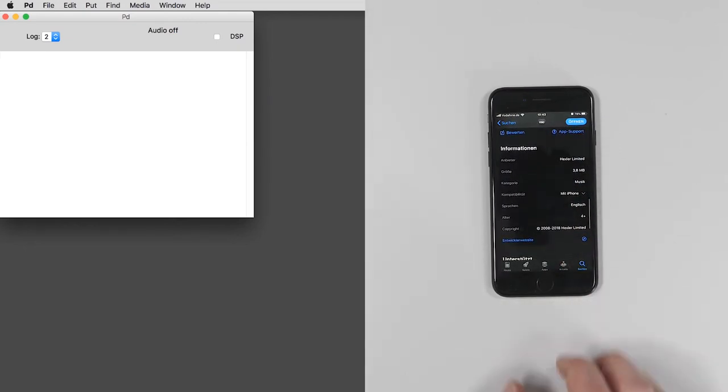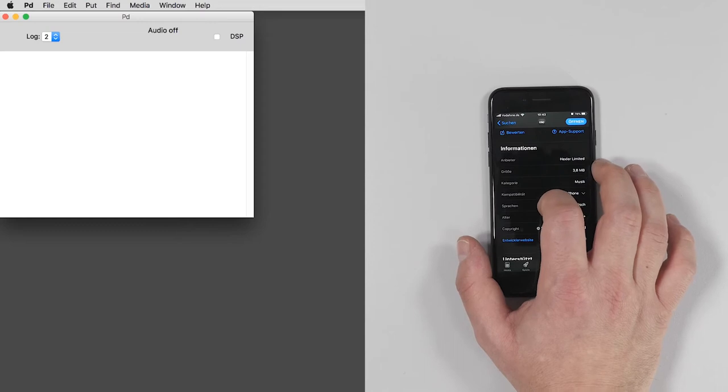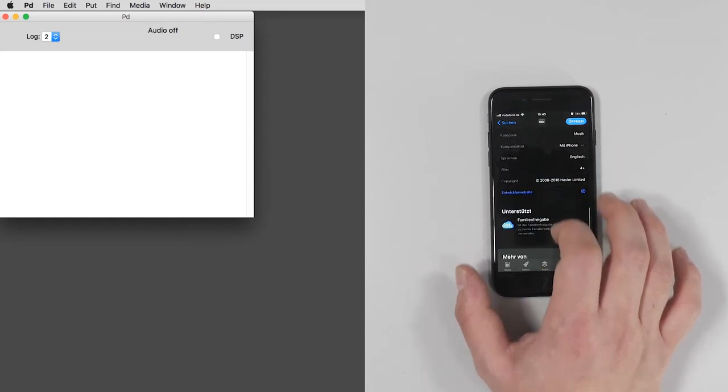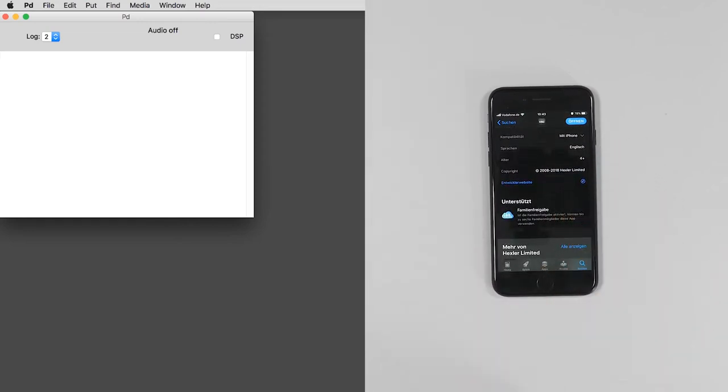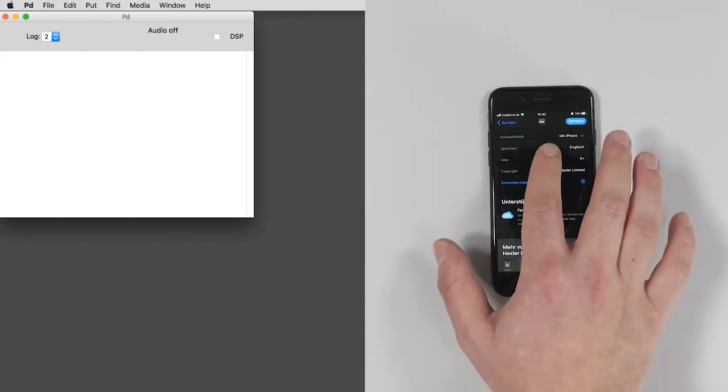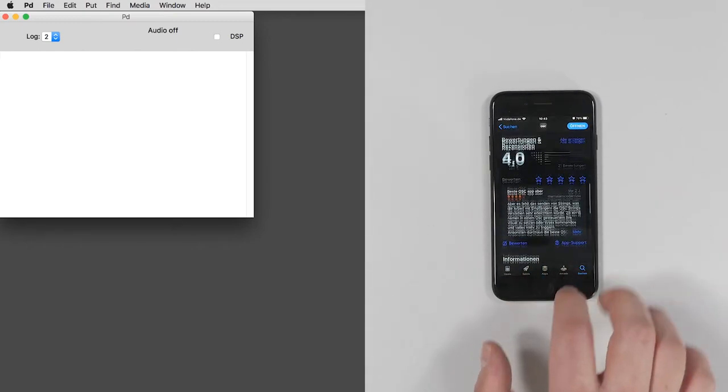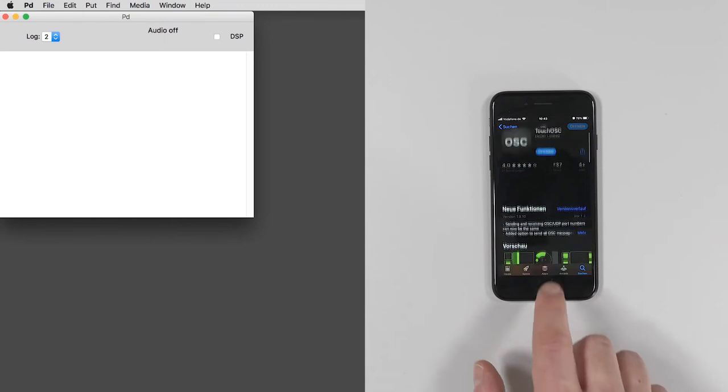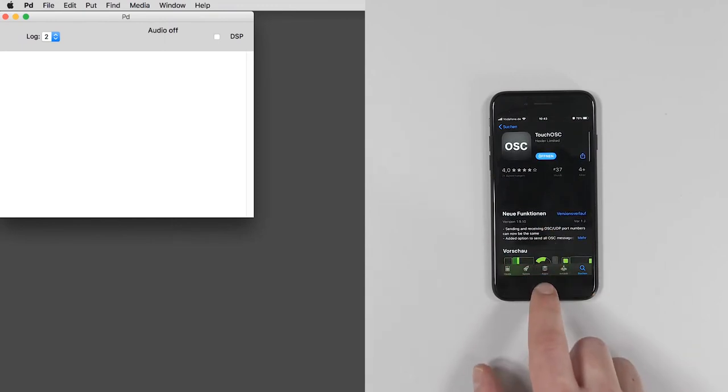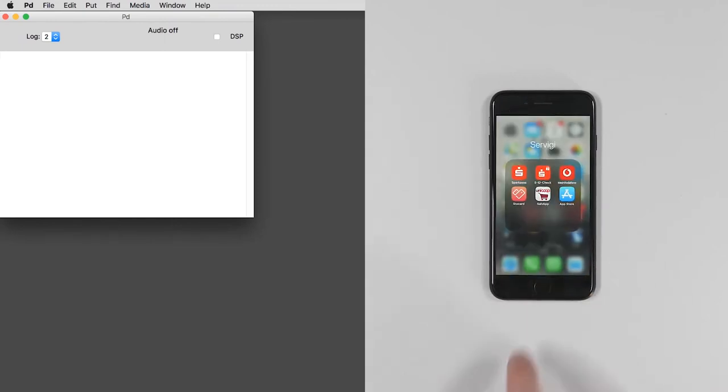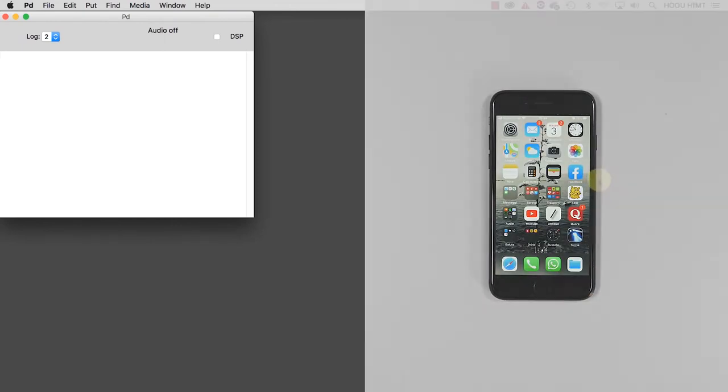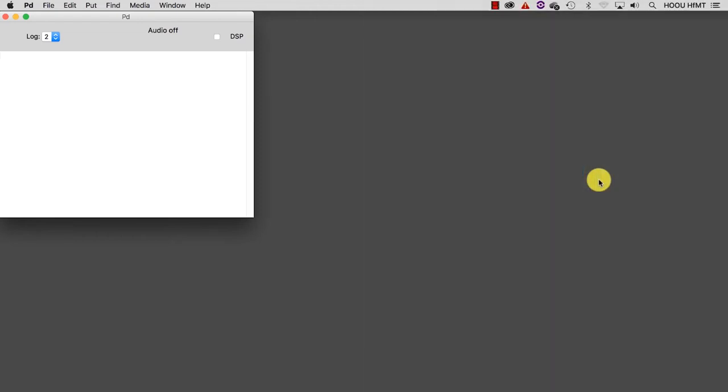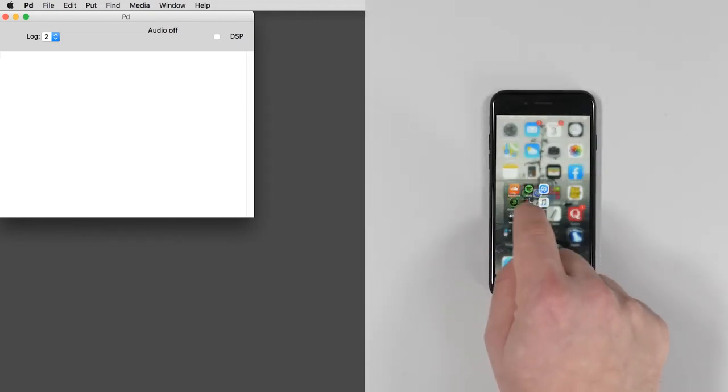You might wonder, why do we need to send data over a network? The goal is to create an instrument in the form of a Pure Data patch and to control it without using a keyboard and mouse, but rather with our own body gestures, retrieved by holding a smart device in our hands. Once you have installed TouchOSC, you can open it.